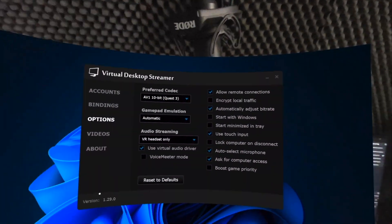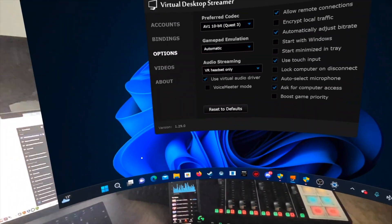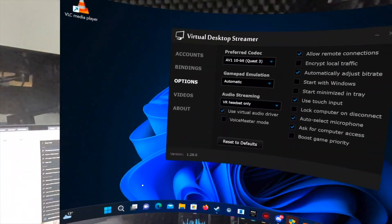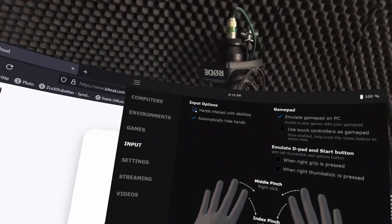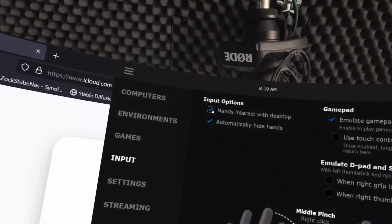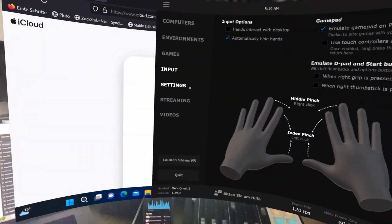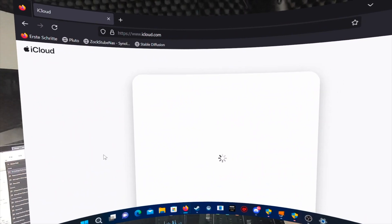Use case 1: Working. If you want to use Virtual Desktop to work with your MetaQuest on a large screen, you are already done — just open the programs you need. You can use the controllers, hand tracking, as well as mouse and keyboard from the PC. I suggest deactivating 'hands interact with desktop' in Virtual Desktop's input settings to prevent hand tracking from interfering with mouse and keyboard input. If you're interested in a video on how to work with the MetaQuest via virtual screens, please write it in the comments.